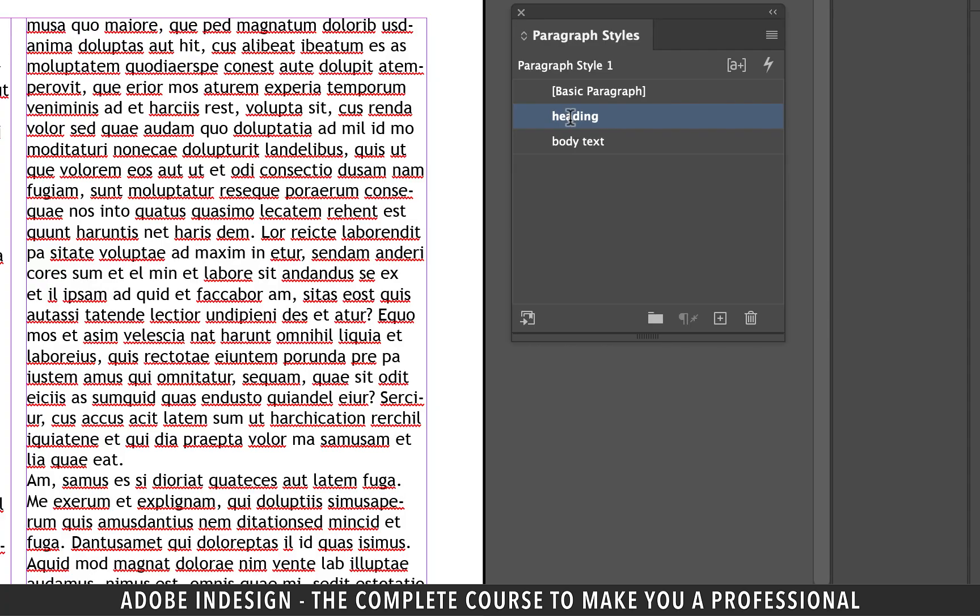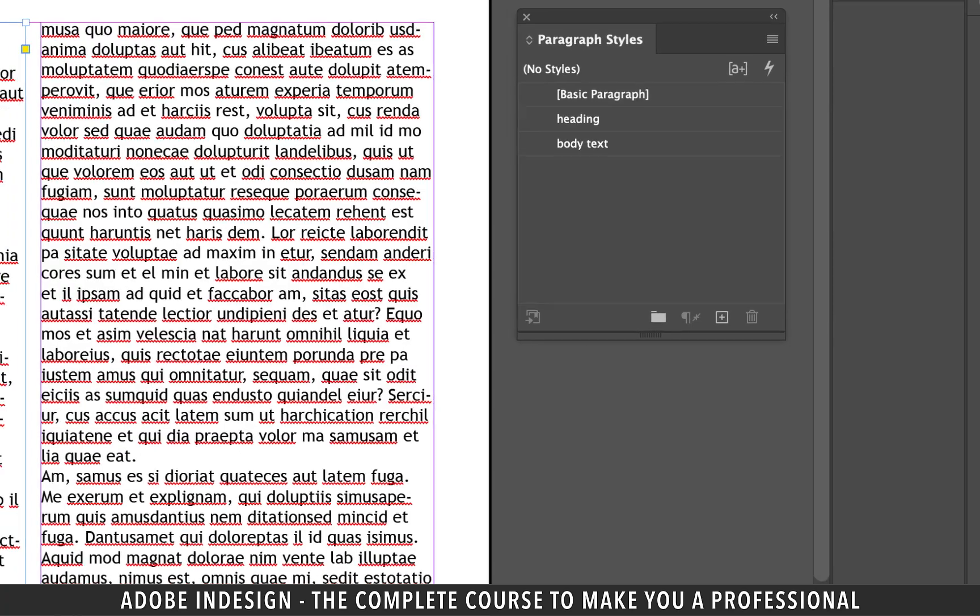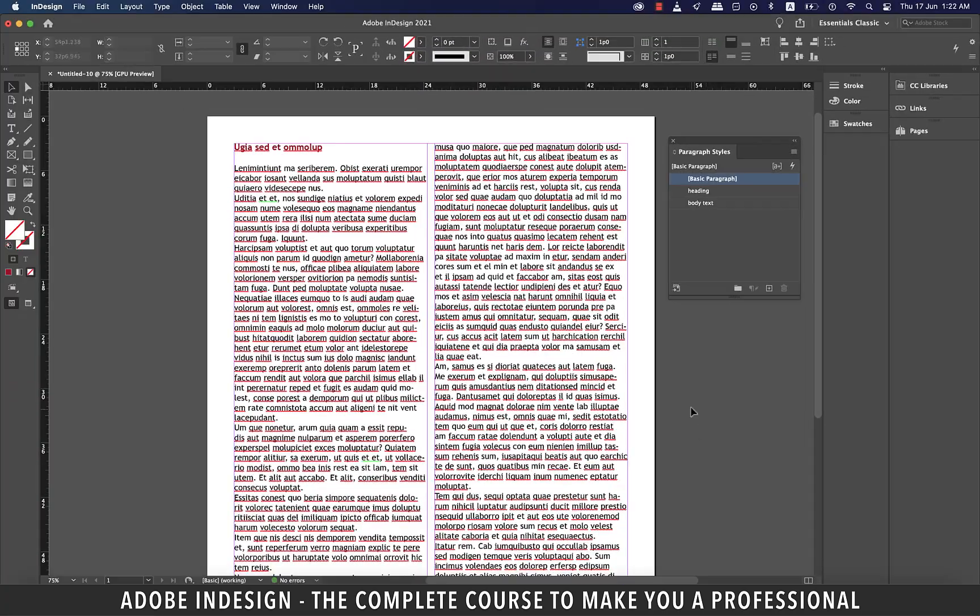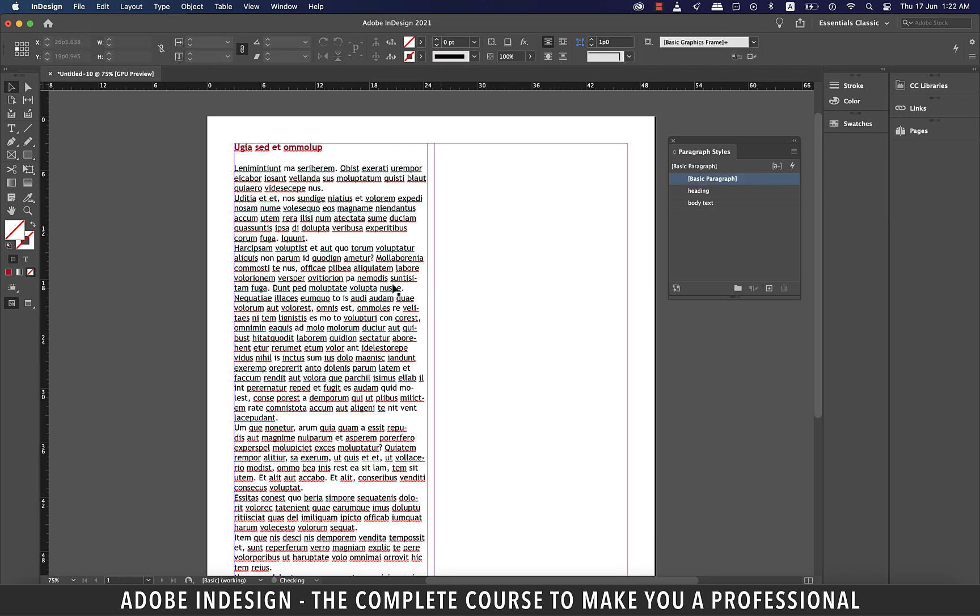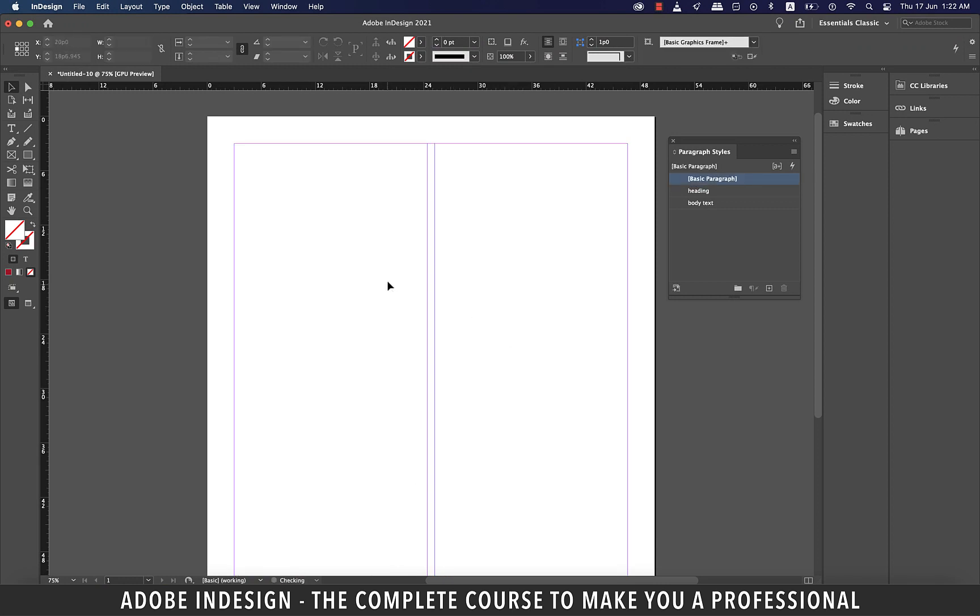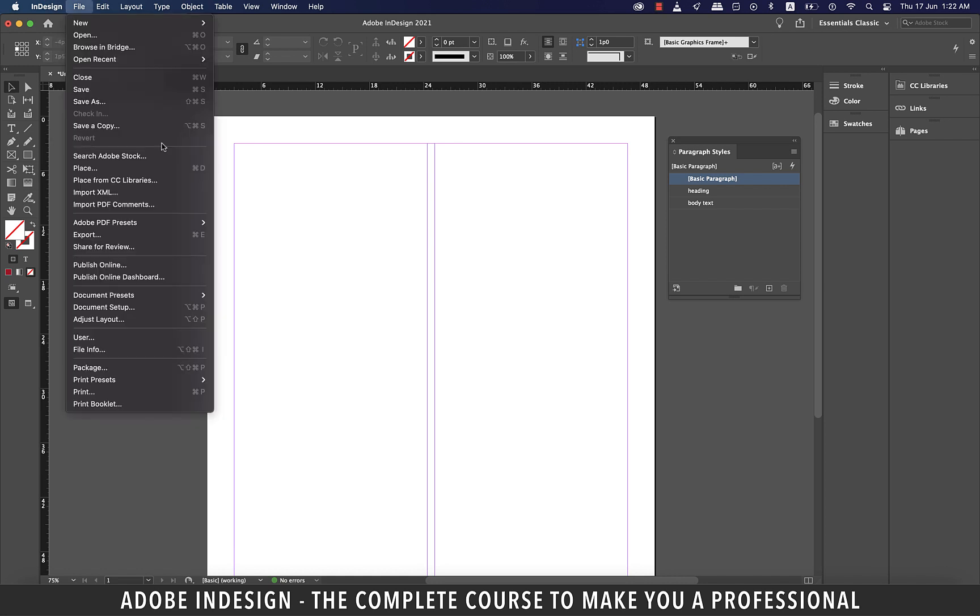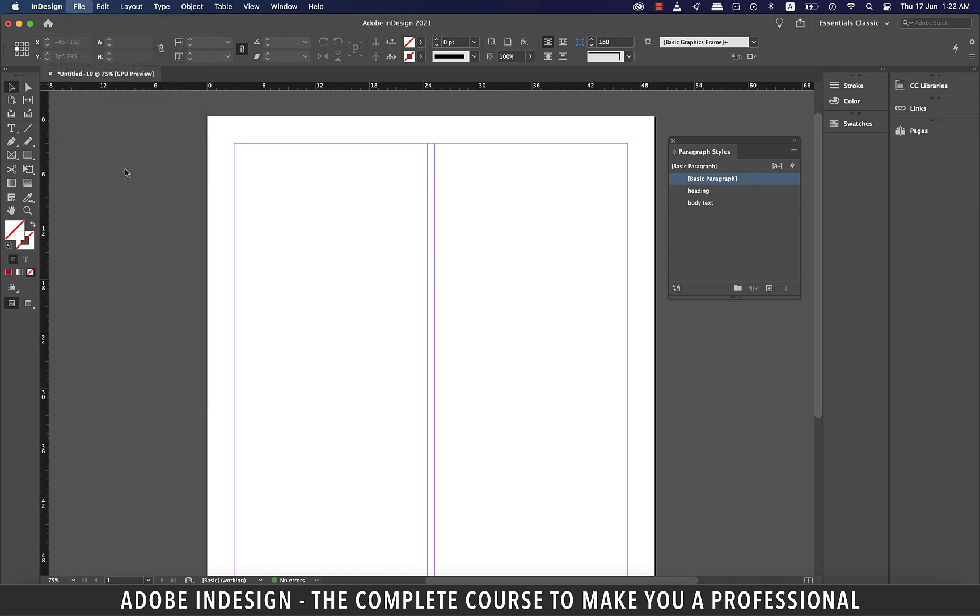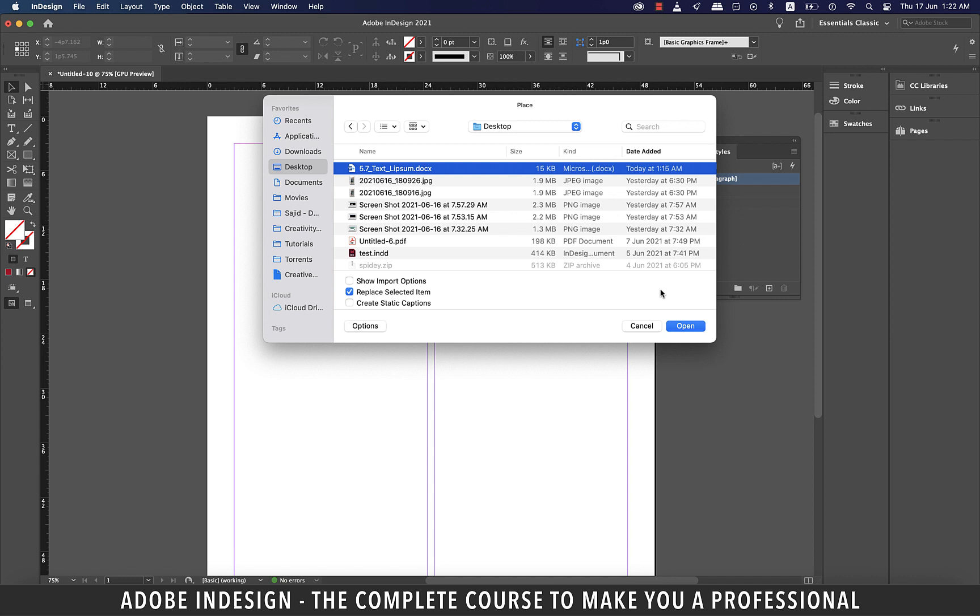All I needed was to make these two paragraph styles so I don't need the text anymore, so click the text boxes and delete them. It's time to place the word document here. So let's go to file and then place and locate the document on your computer.